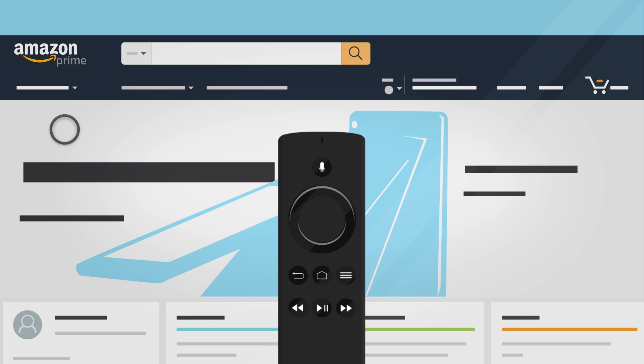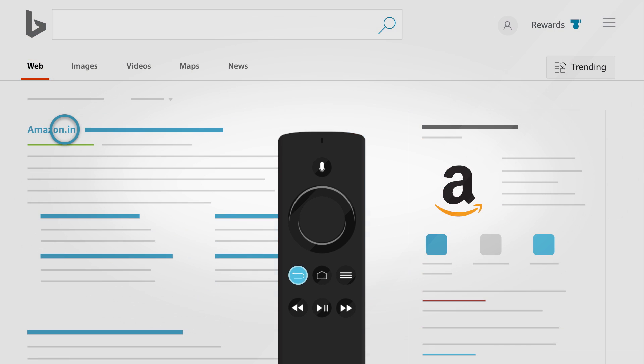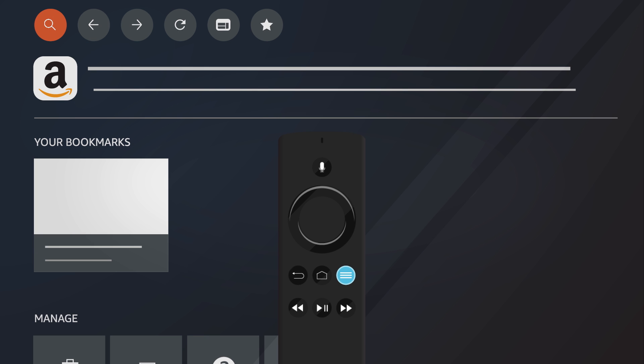On your Fire TV remote, the back button will take you to the previous page and the menu button will take you to the browser menu.